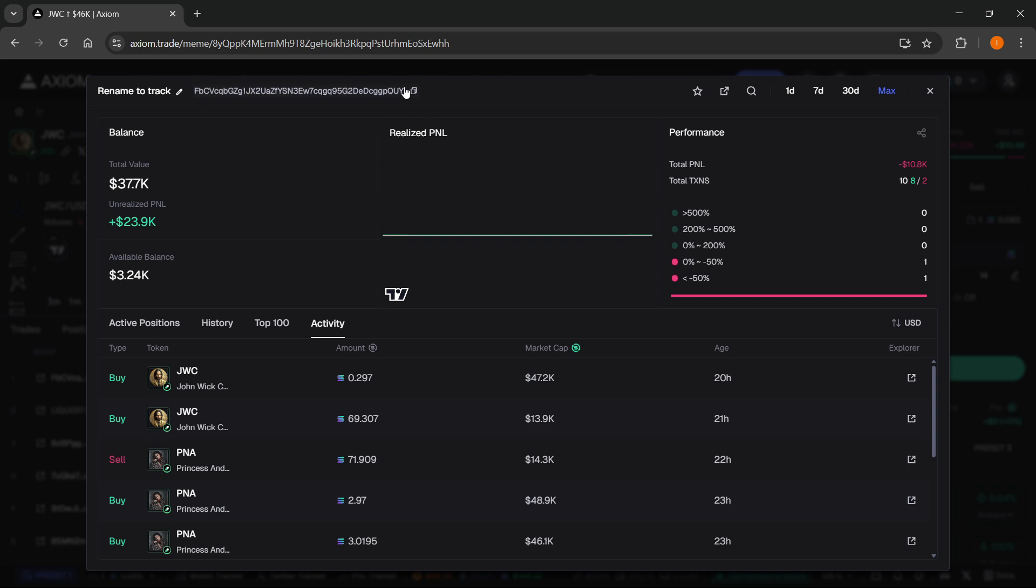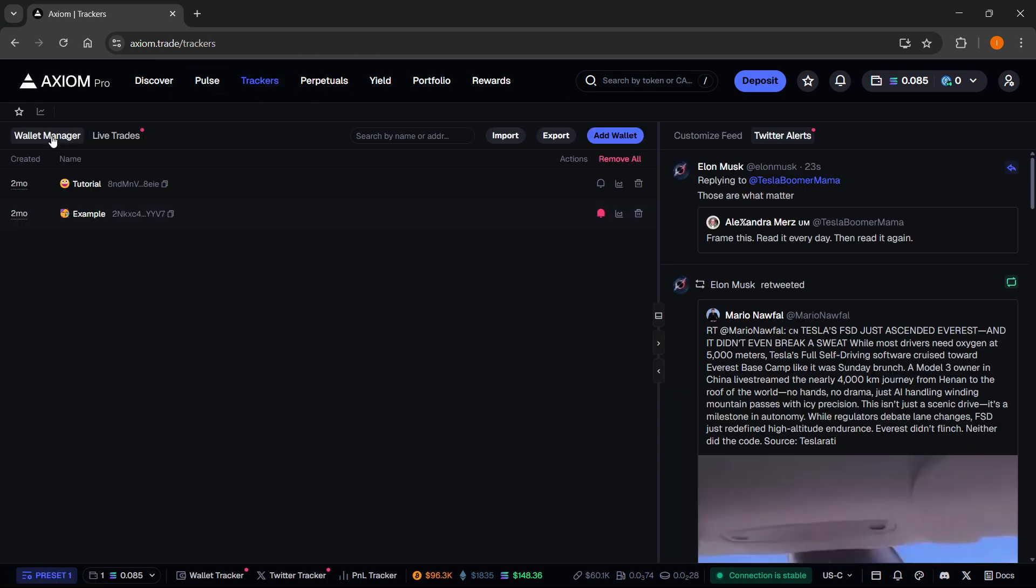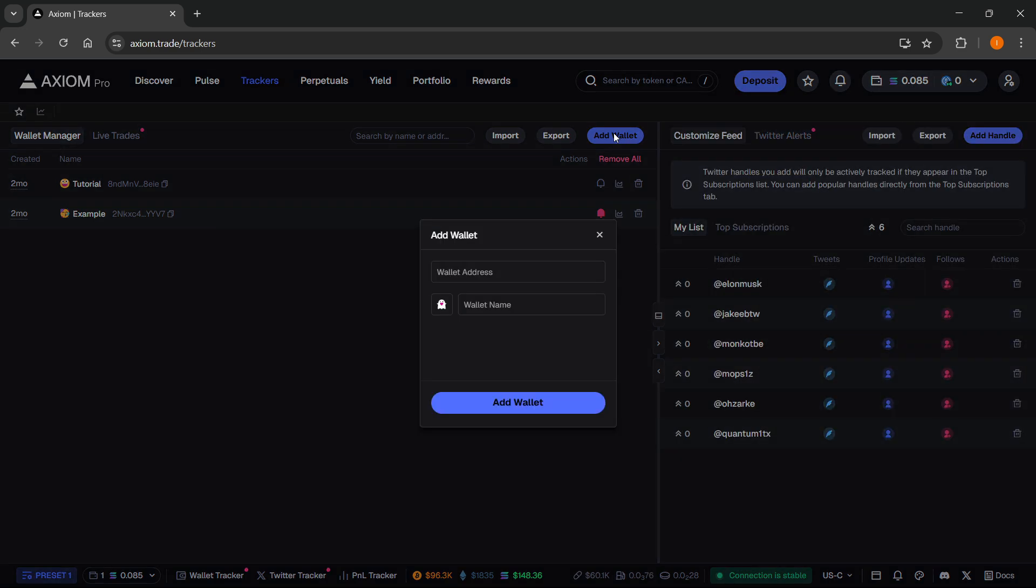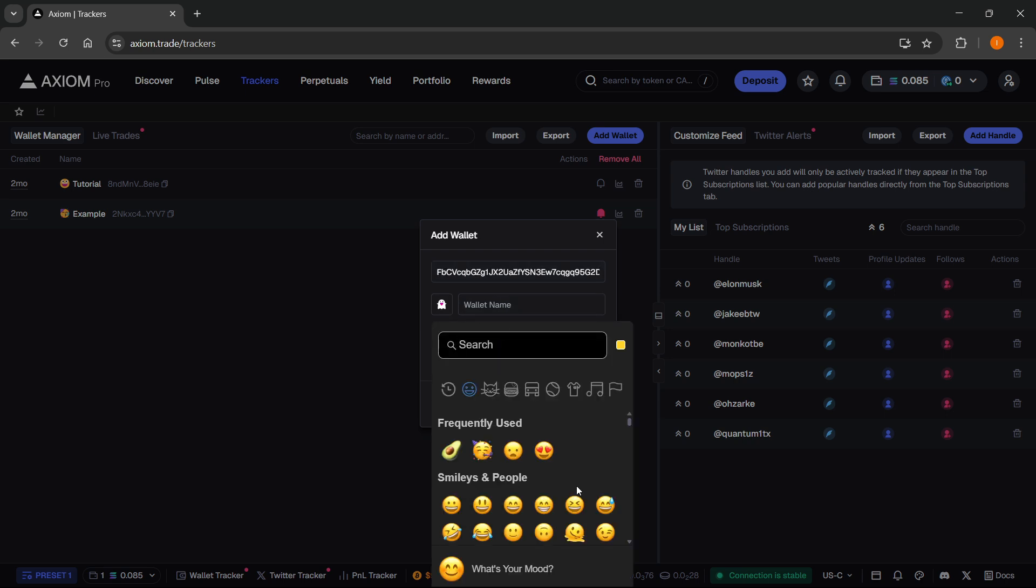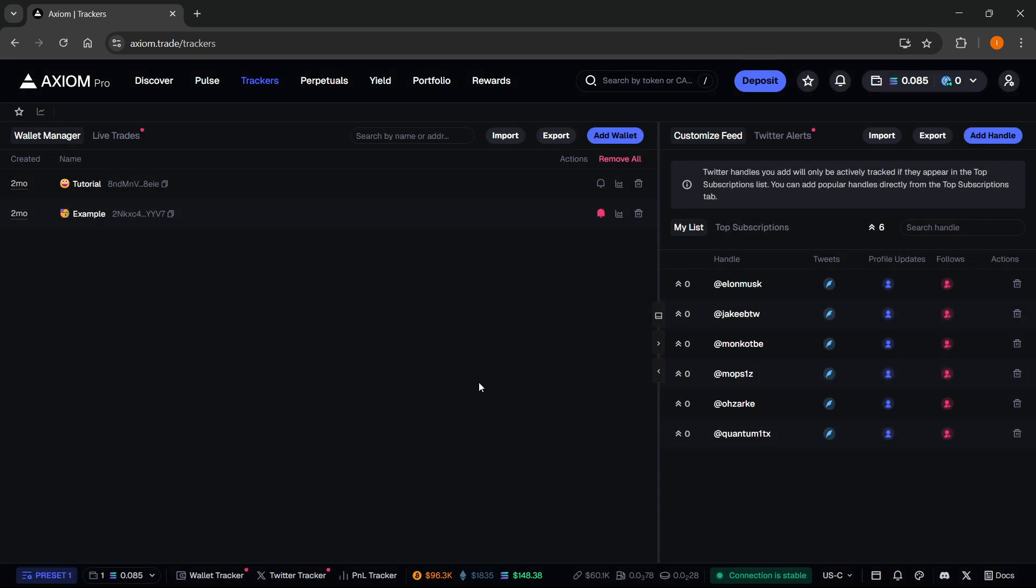Copy its address, and then to track it, click on Trackers up here. Click on Wallet Manager on the left, and then over here you want to click on Add Wallet. Paste in the wallet address, you can give it a nice emoji, and then give it a name. We're just going to do Test One, and then you can click Add Wallet and your wallet will be added.